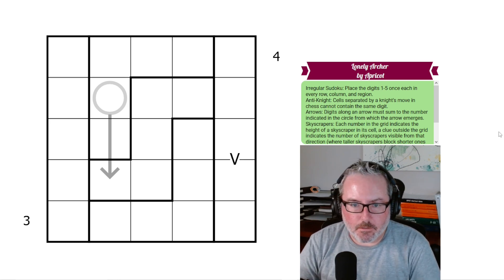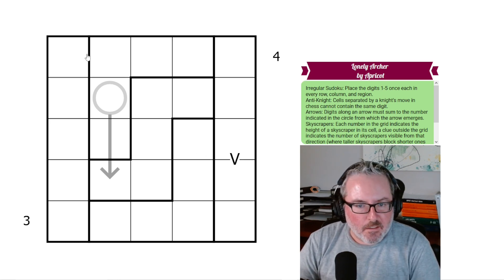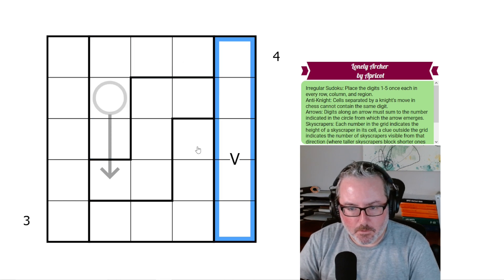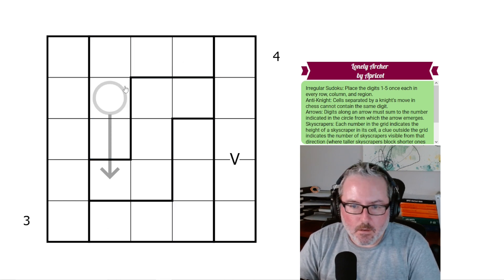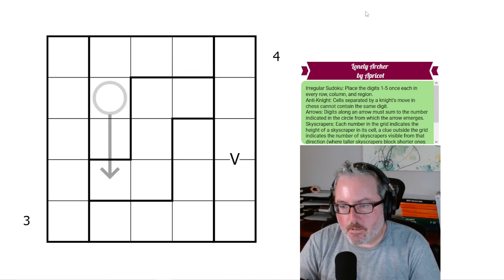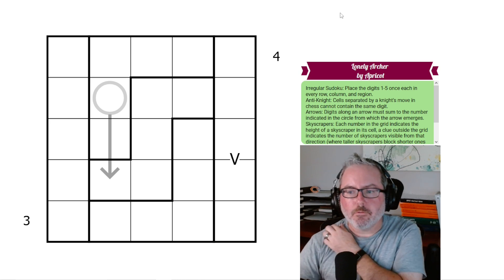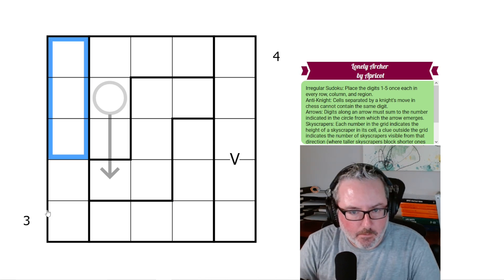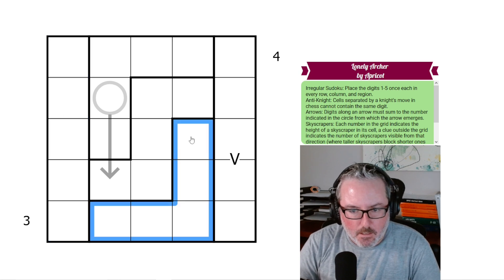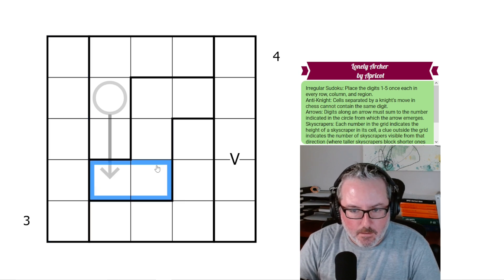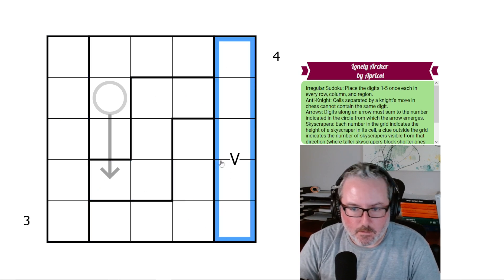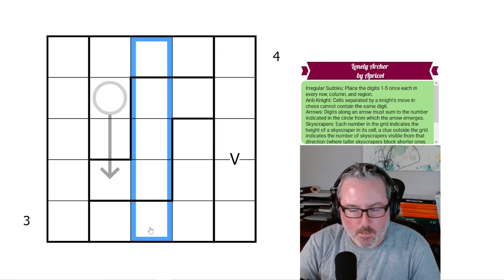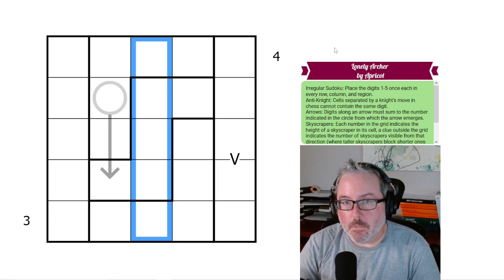So we've got irregular Sudoku. We don't have any normal or typical regions in this one. We must place the digits 1 through 5 once in each and every row, column, and region. Every region is outlined with a dark border, and all of those must have 1 to 5 each. Every row and every column must as well.